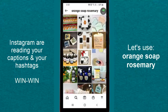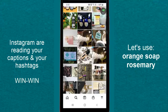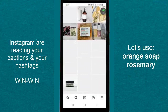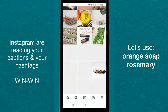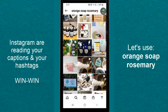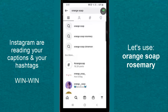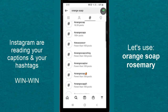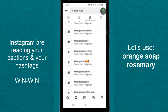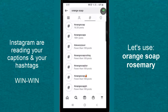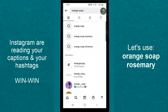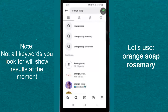Now let me explain something to you. This keyword at the top — orange, soap, rosemary — has its own explorer page. So you don't have to now try and fight to get on the hashtags explorer page. You can now, by using relevant keywords that are relevant to your product, post, and business, use those in your captions.